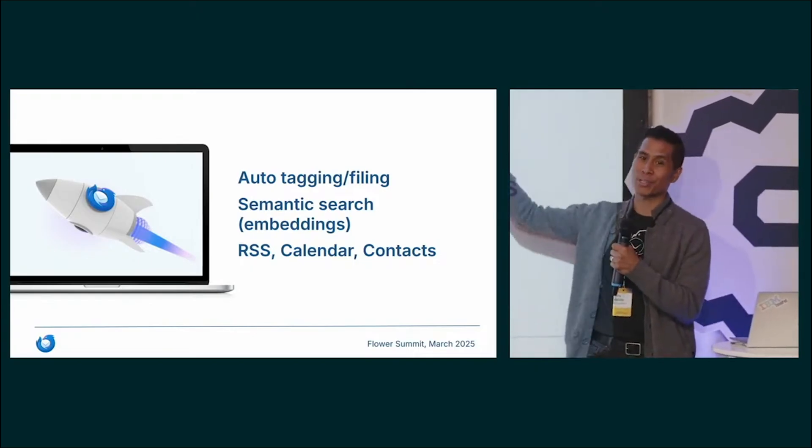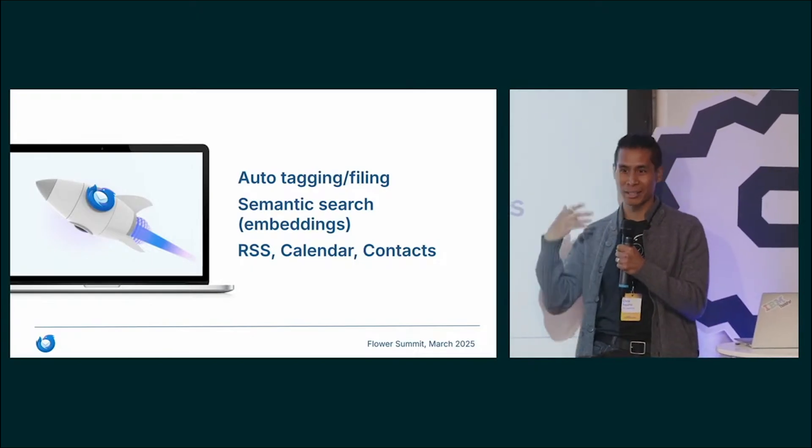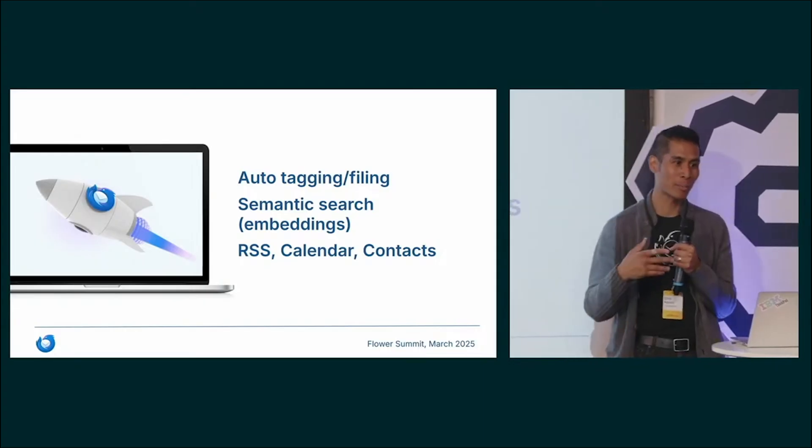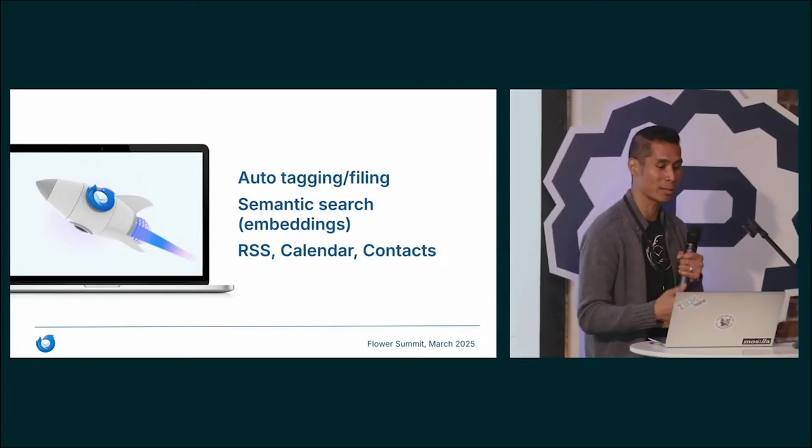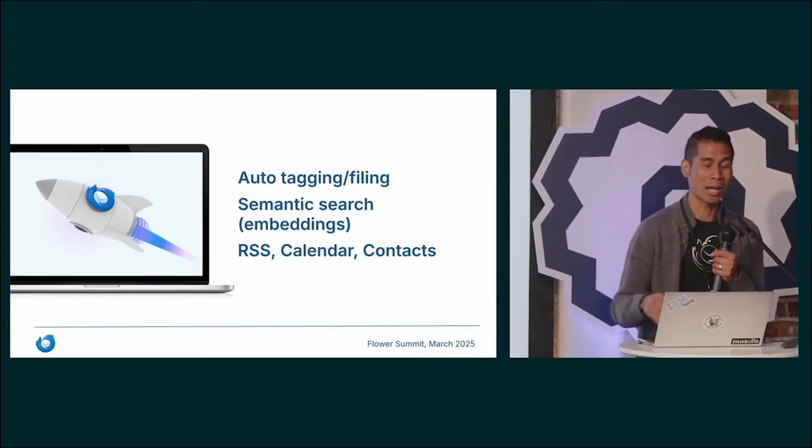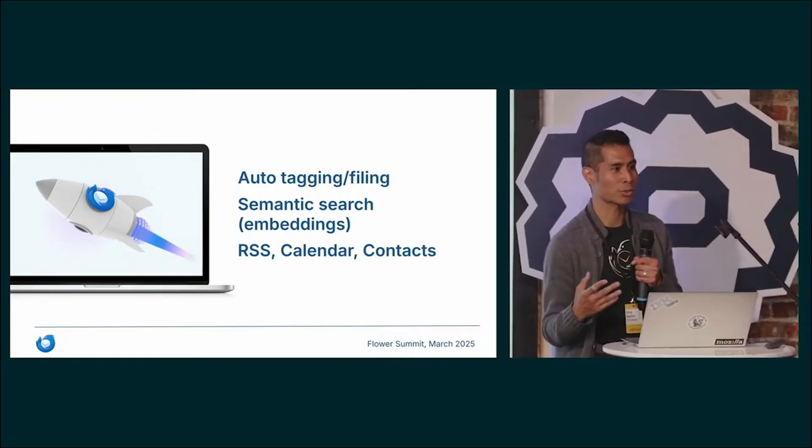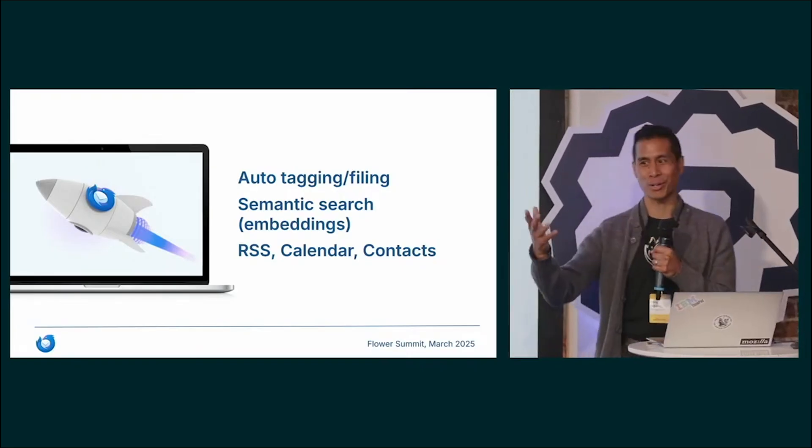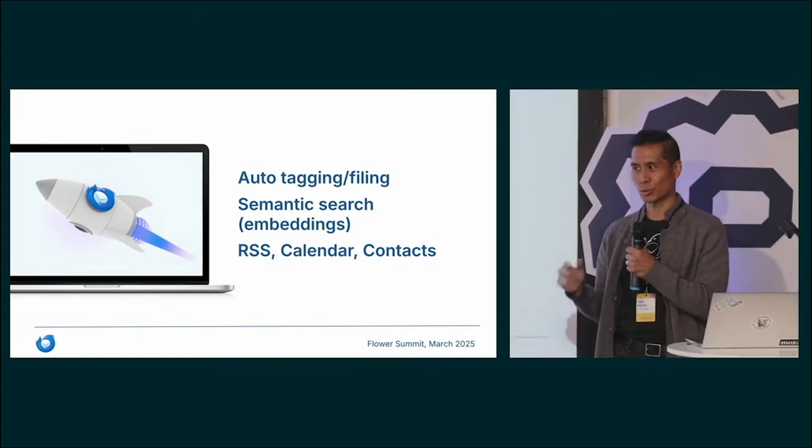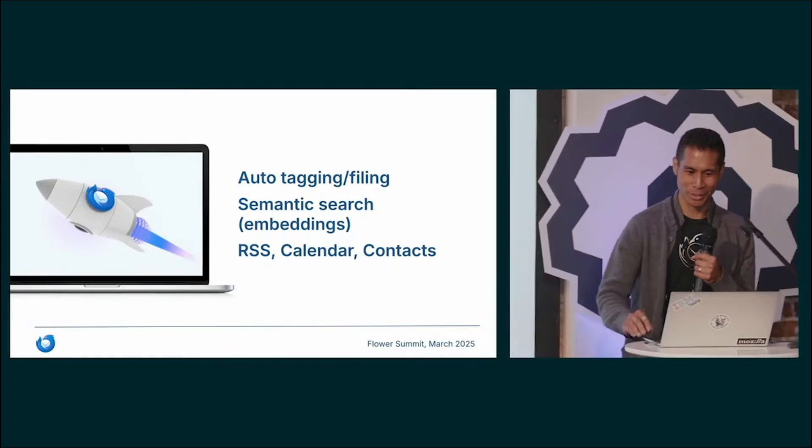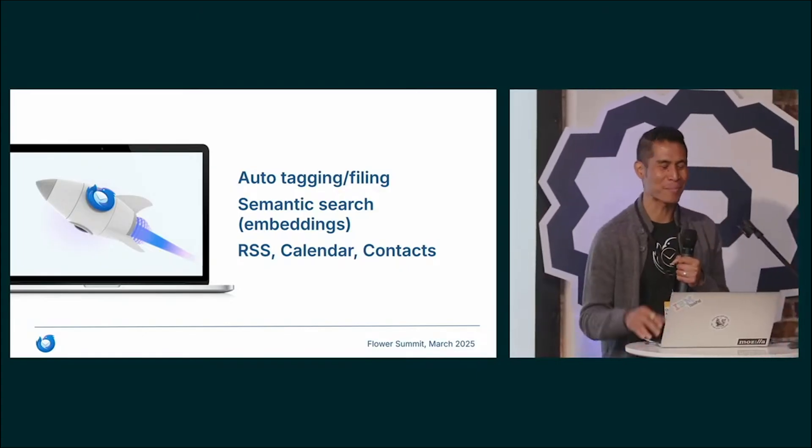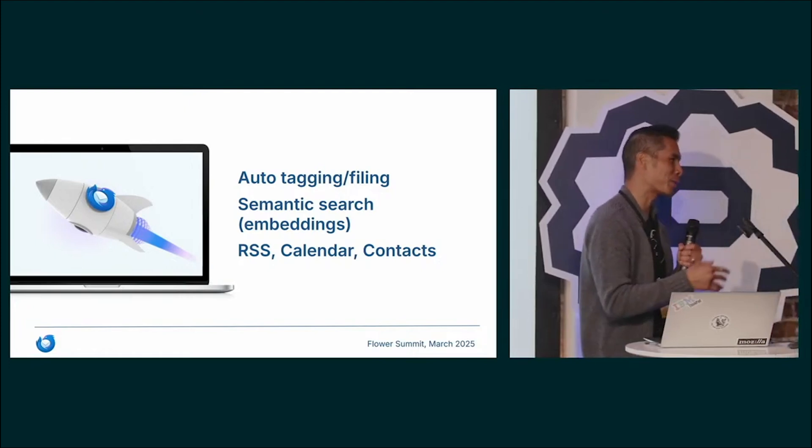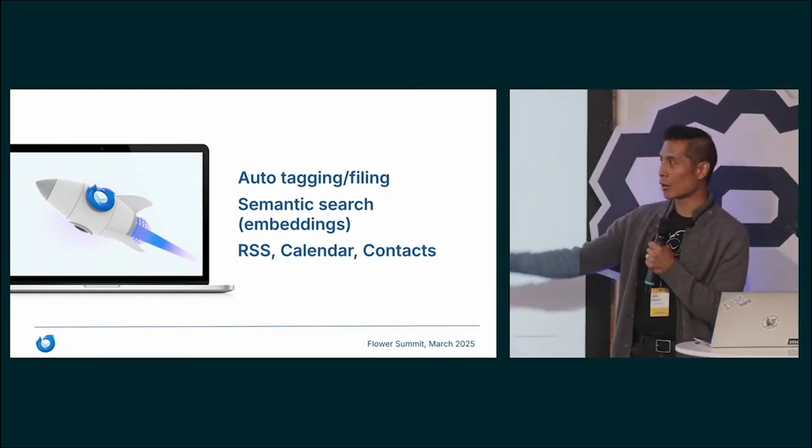The most requested feature is like, can it just categorize and tag my emails for me? Can it file them for me, please? Another one is semantic search. You should all use Thunderbird. I highly recommend it. Just don't use the search yet. It's not very good, but it will be. It will be amazing. But another thing people don't know about Thunderbird is it does a lot more than just email.